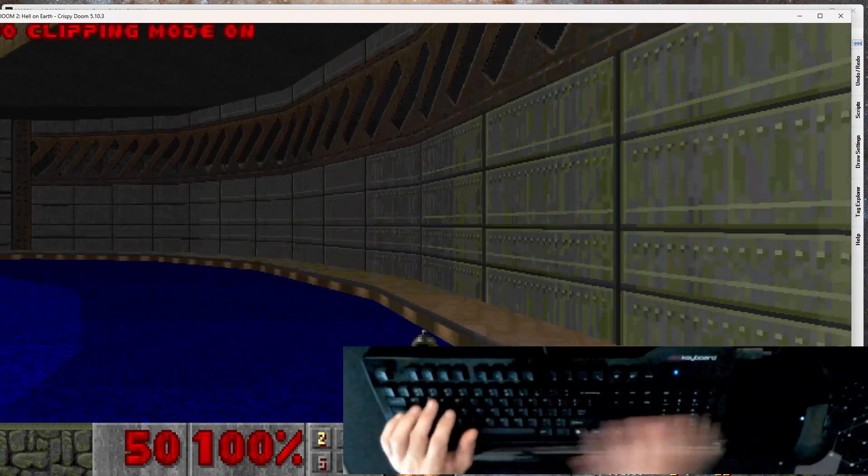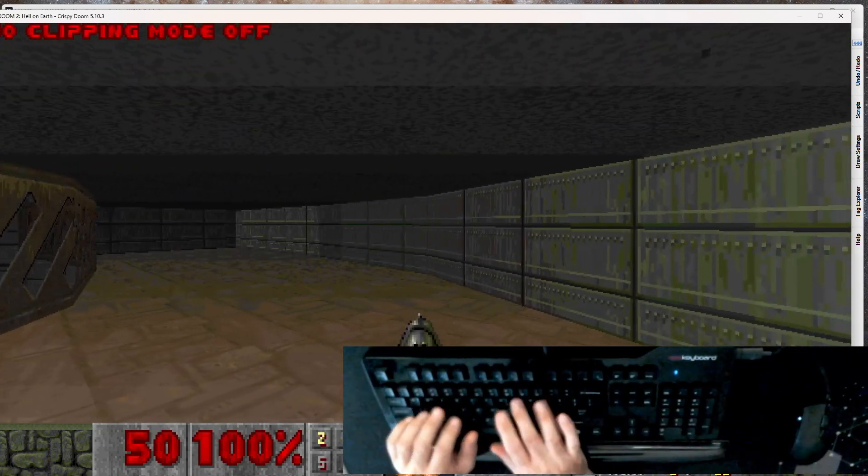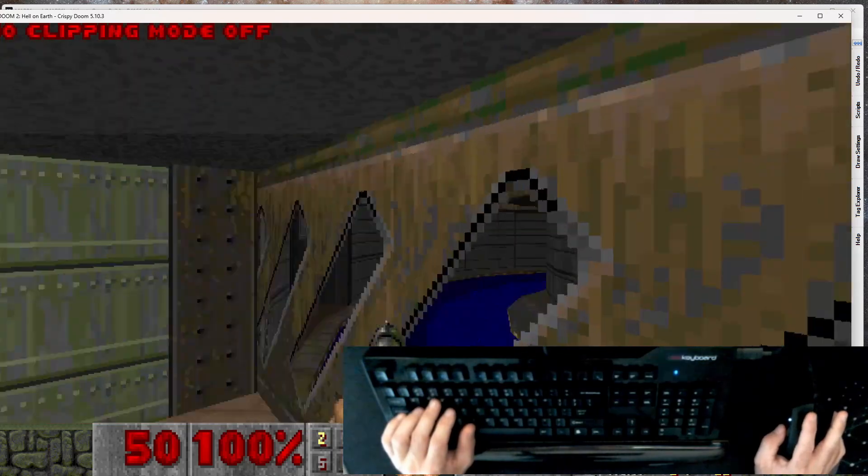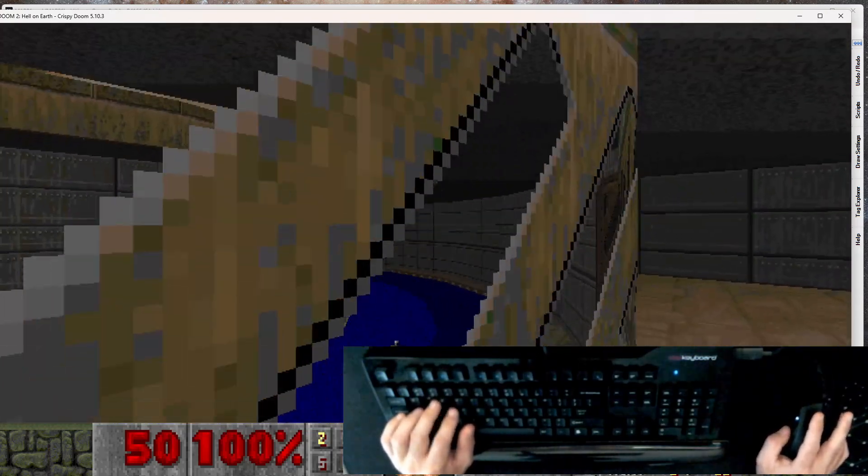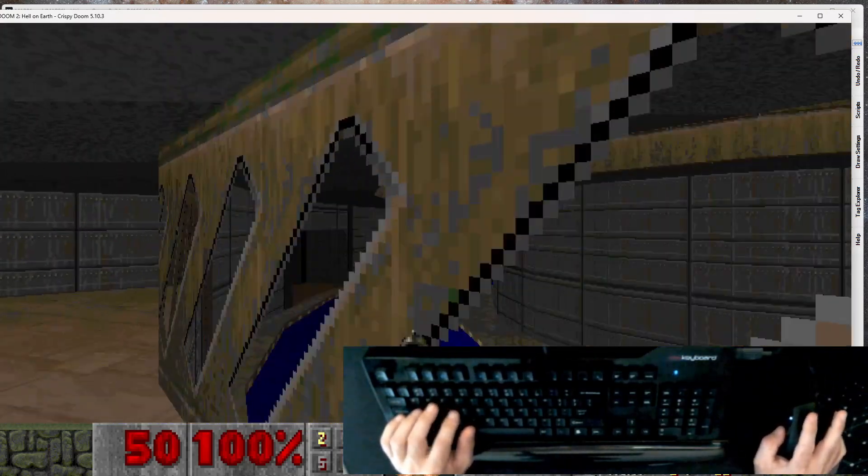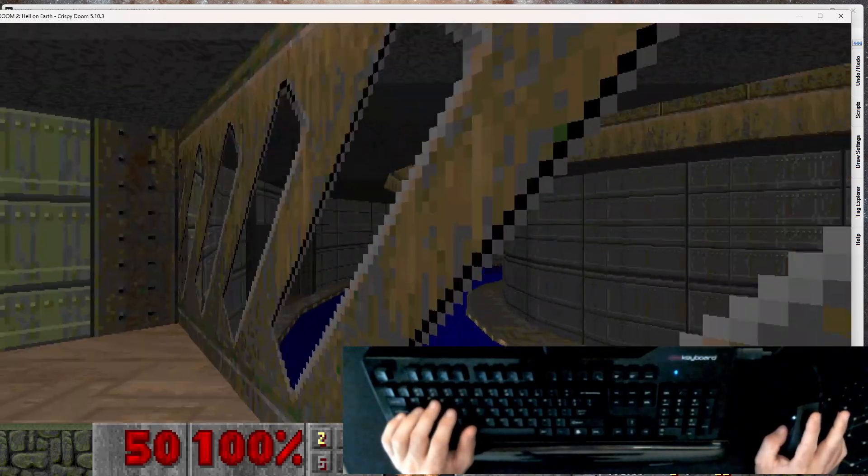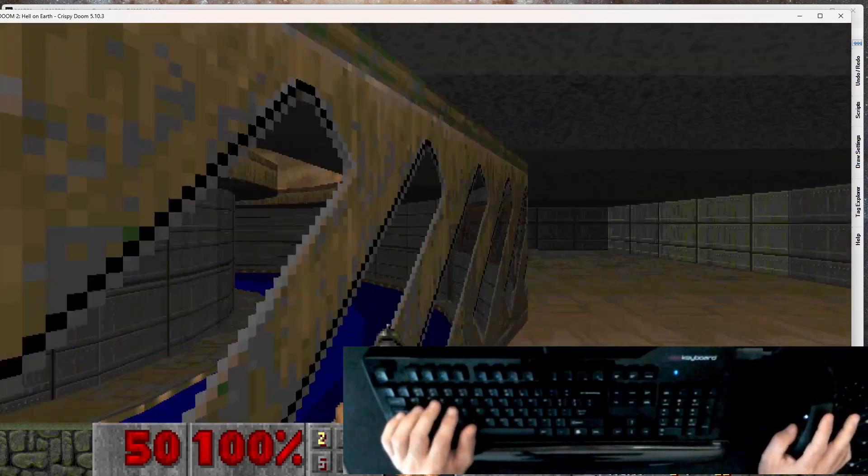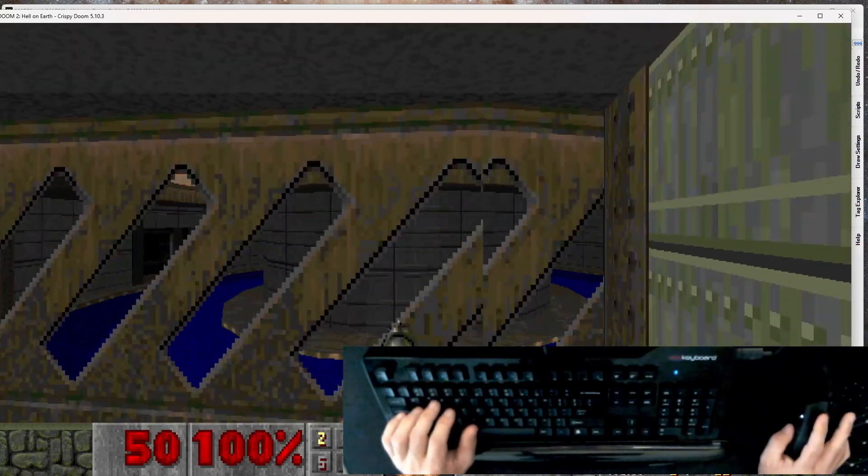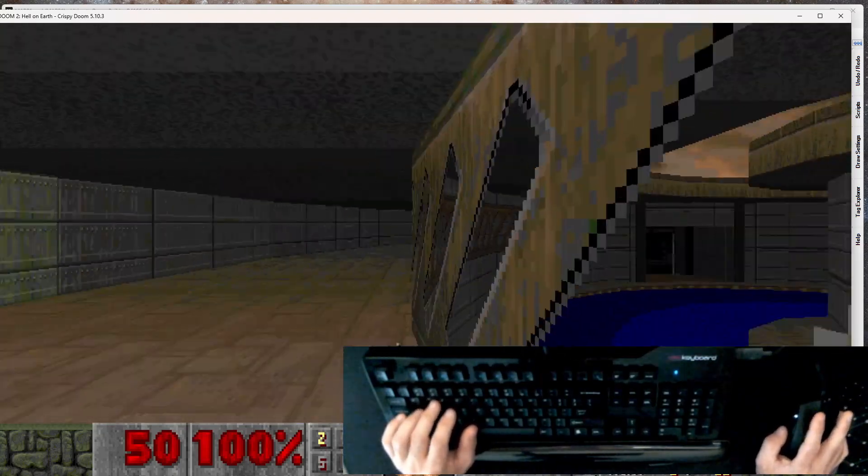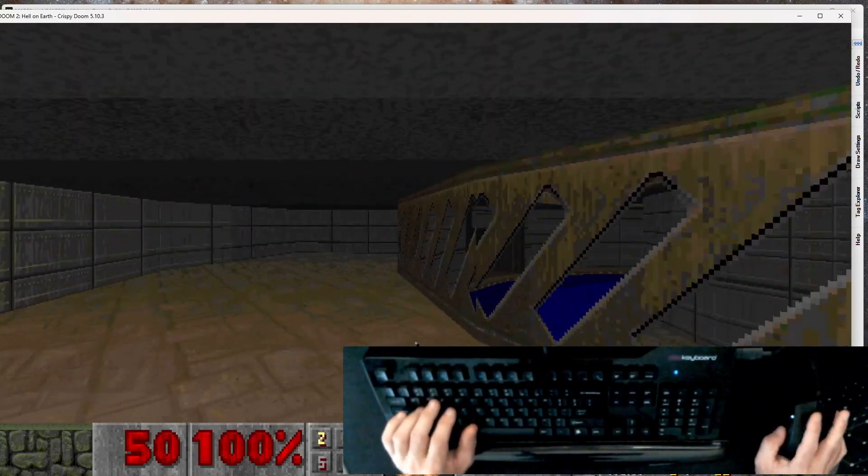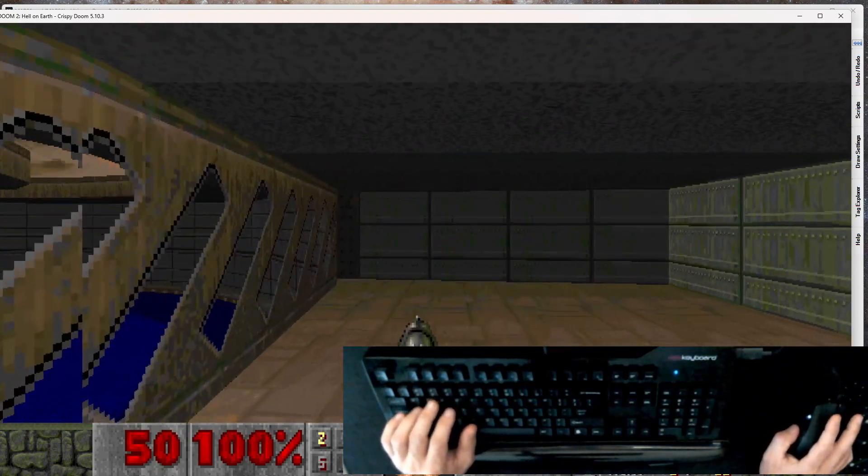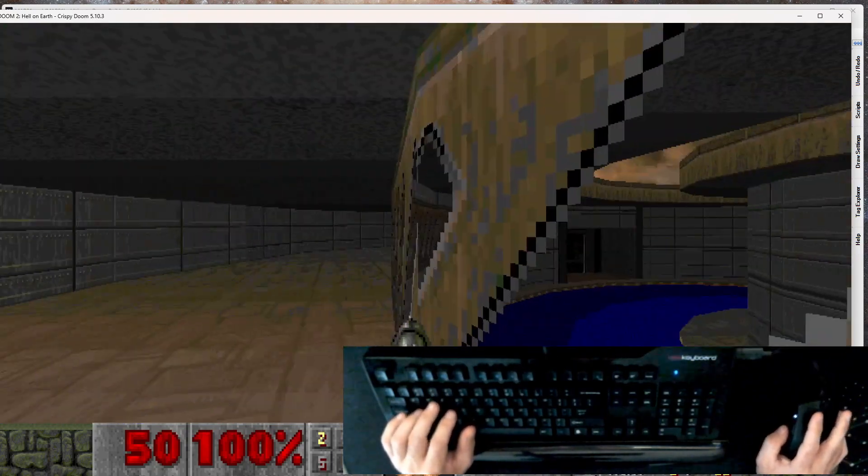I'm going to ID clip up here real quick, turn that back off. And you'll see that I cannot pass through here. So that is our impassable flag. And the fact that this is on an angle also means Doom is losing its mind on collision code. You play with something like GZDoom. GZDoom completely rewrites Doom's movement in collision code, and that won't happen.